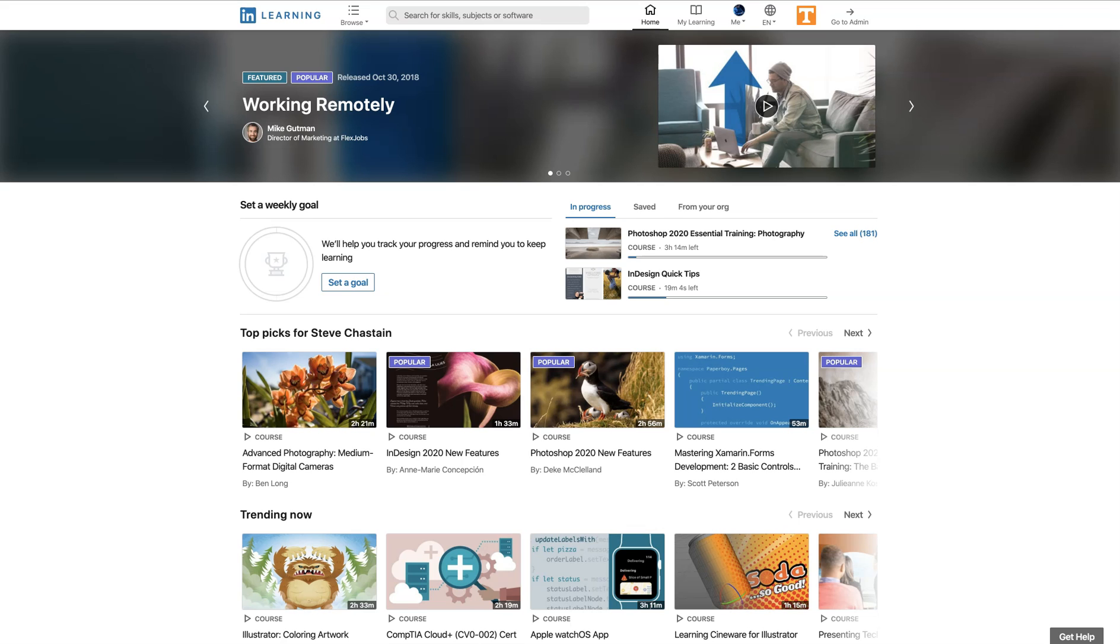The question has been asked, how can I download a LinkedIn Learning video to use when I don't have an internet connection? That's not too hard. Let's take you there.